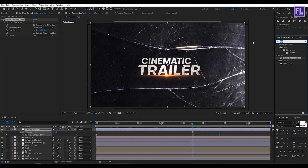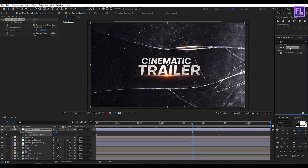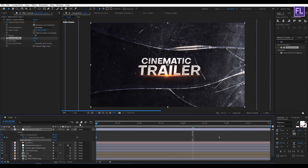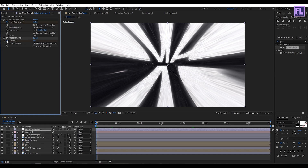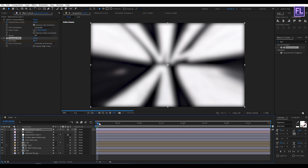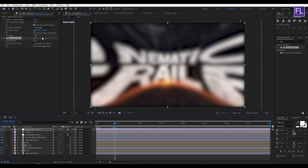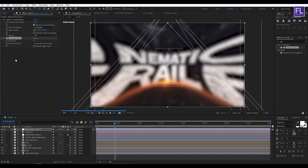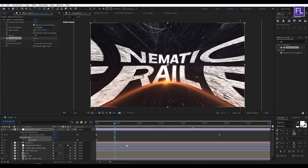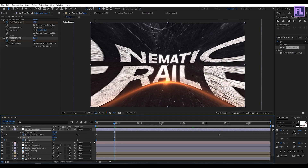Go to Effect & Presets, search for Gaussian Angular blur, and apply it to the adjustment layer. Go to the beginning of the animation and set a keyframe on Blurriness, setting it to 80. Then go forward 10 frames and set Blurriness to 0. Select these two keyframes and press F9.